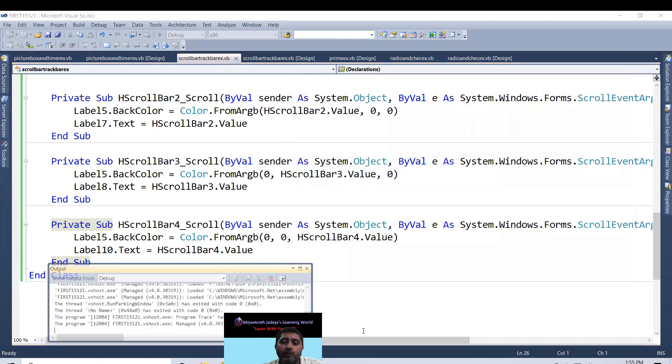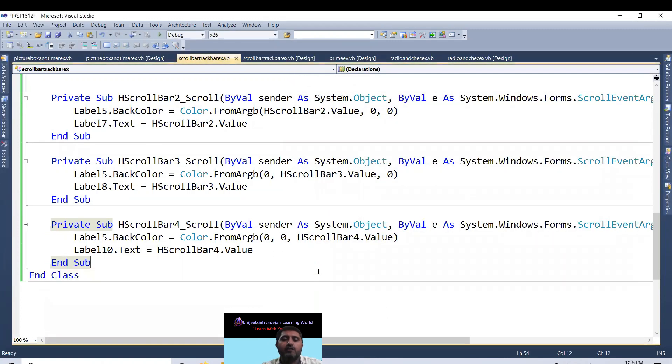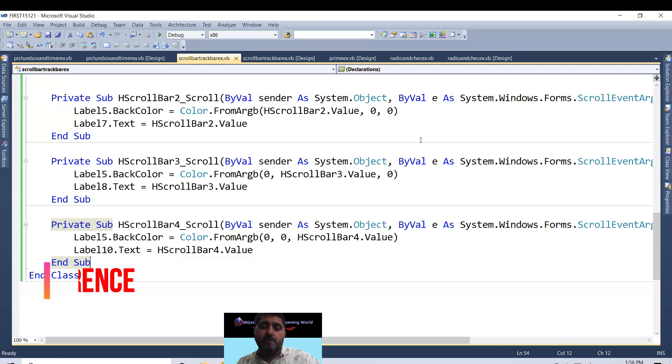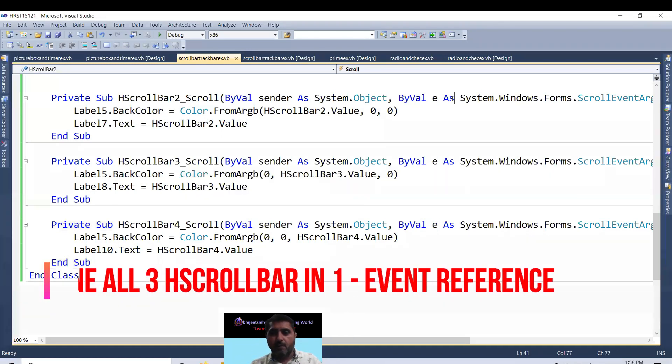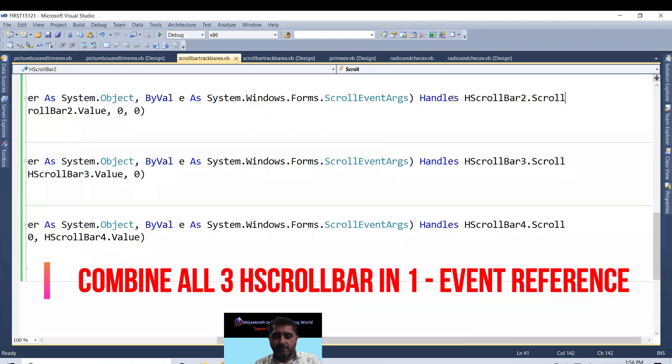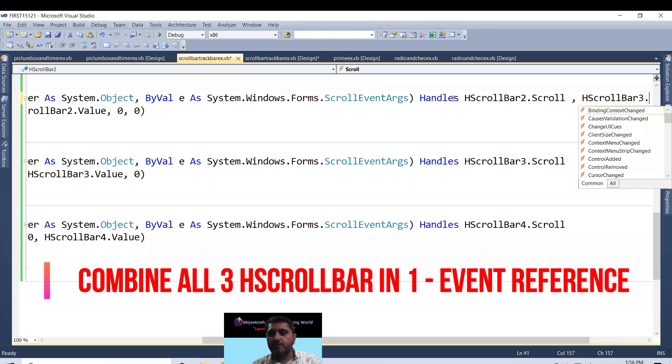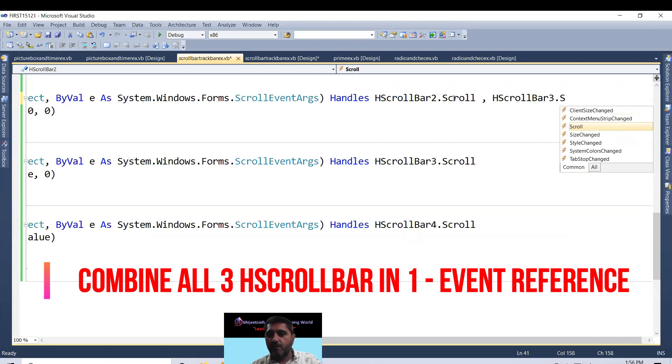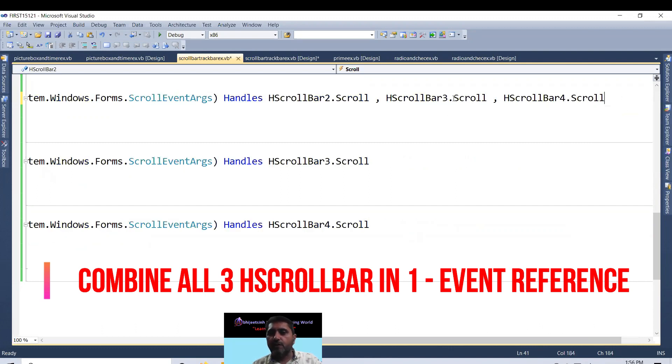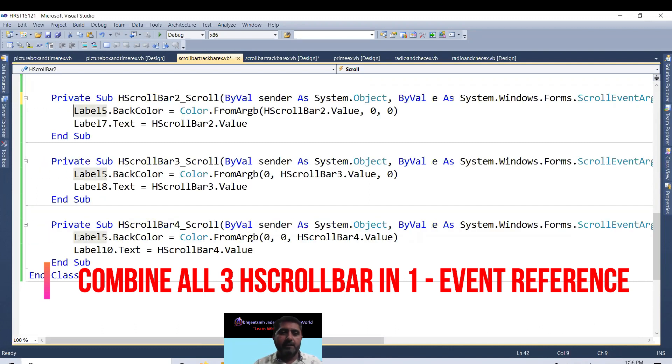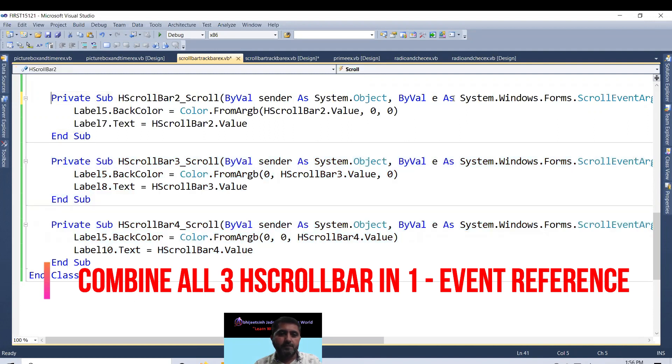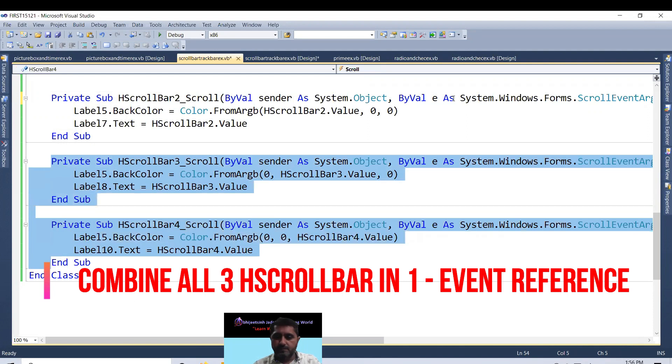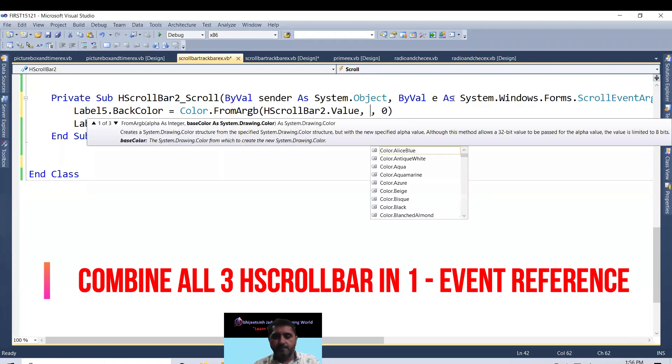So if I want to make the combination of all the scrollbars, what should I do? I can use handles, comma, hscrollbar3.scroll, comma, hscrollbar4.scroll. Multiple event. Yes, I execute multiple events. So I do not require this code. I delete it.